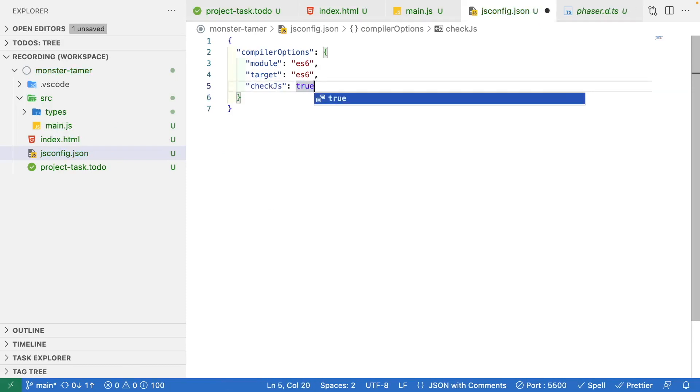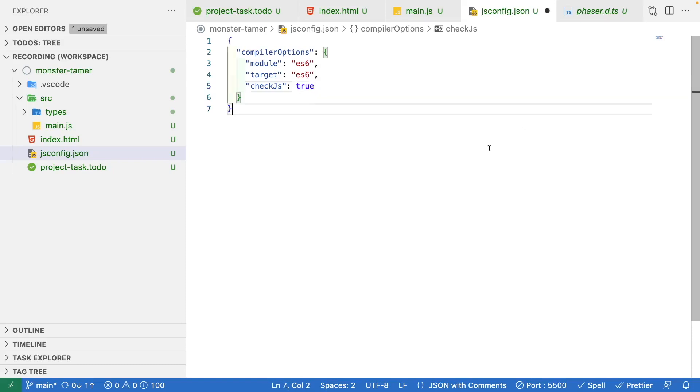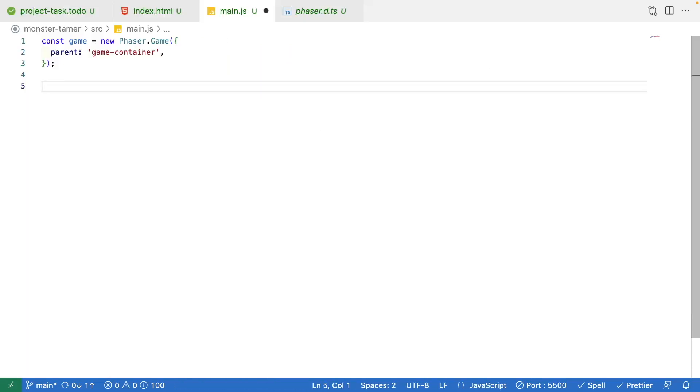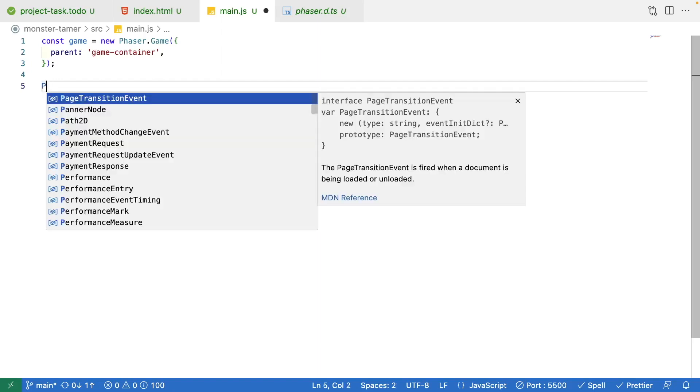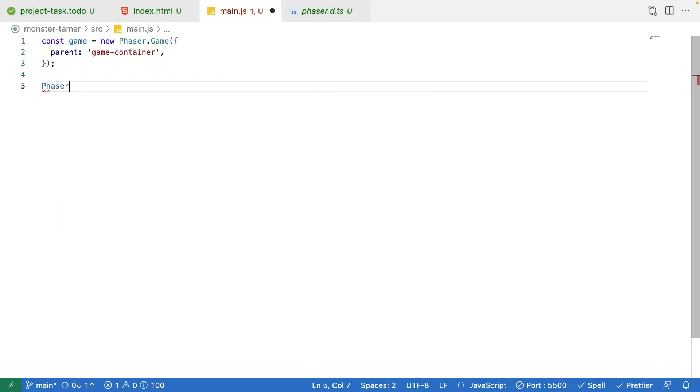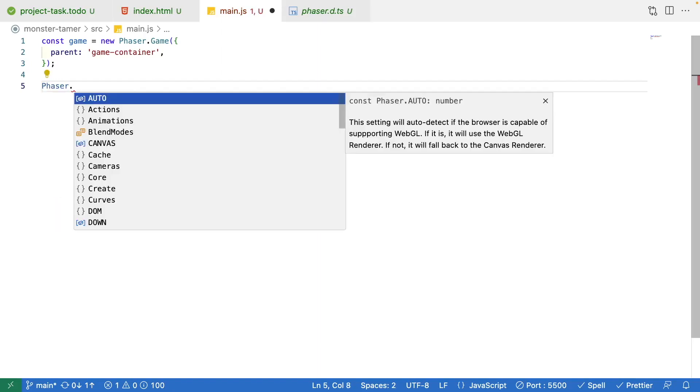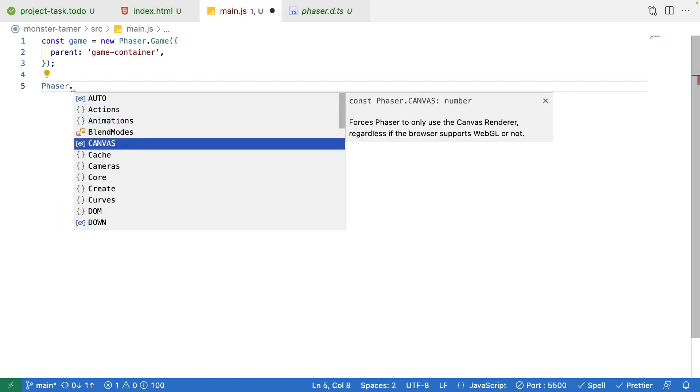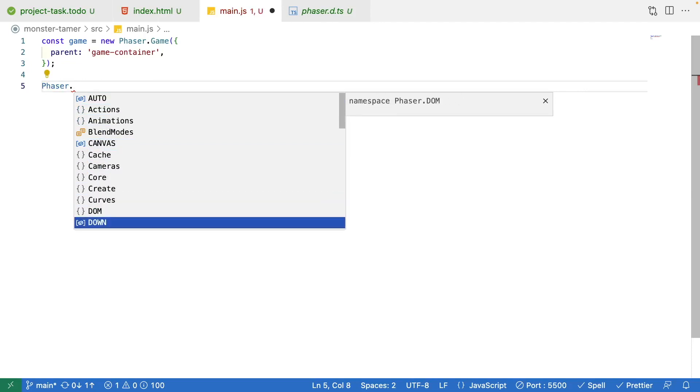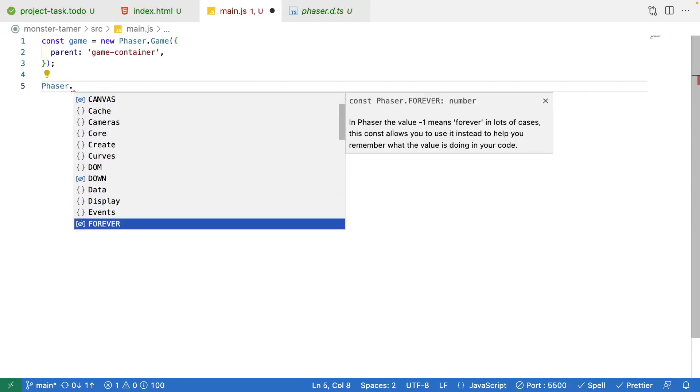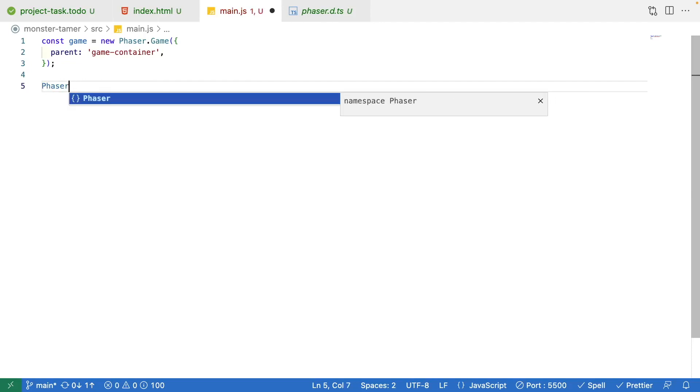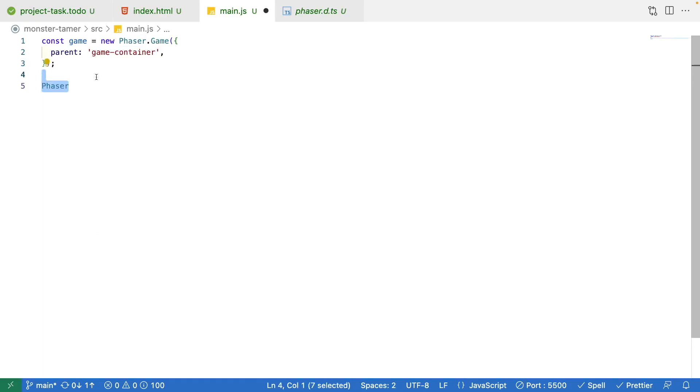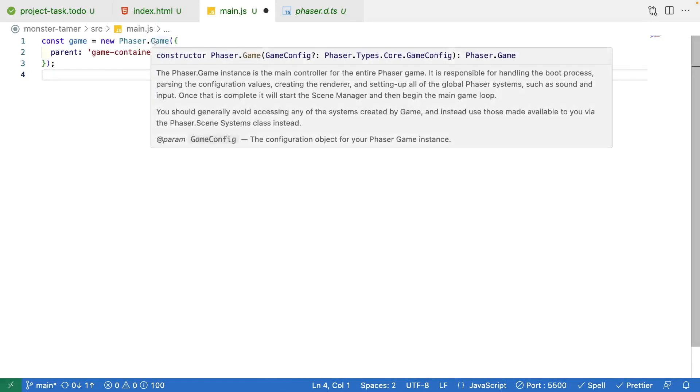If we come back to main.js, we should now be able to reference our global phaser object and we should be able to reference the properties and methods on it so that we have our IntelliSense. As an example, if we come back to our phaser.game, if we hover over it, we'll see now that this gives us our documentation for the phaser game instance as well as the type of the parameters that can be passed when we create this class.